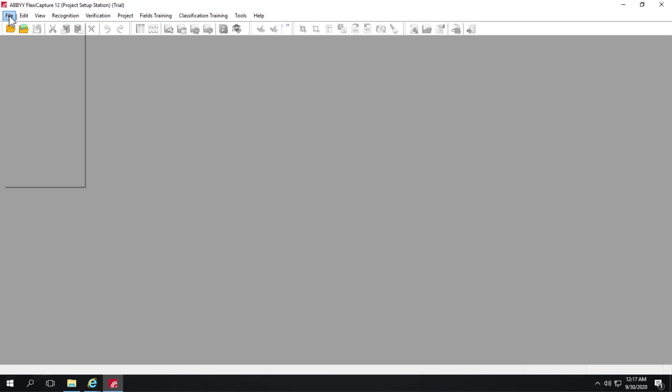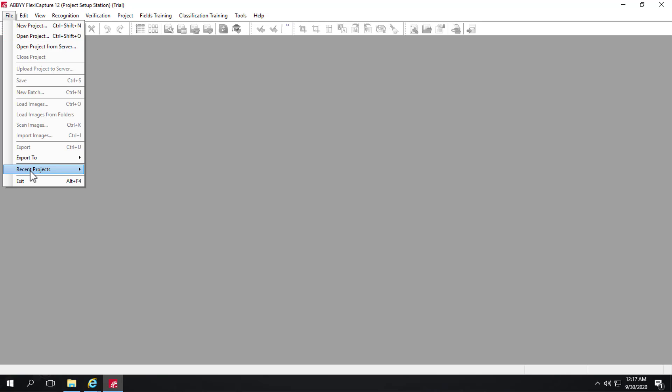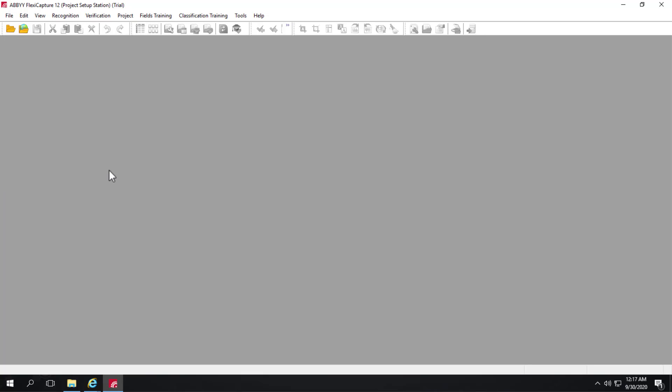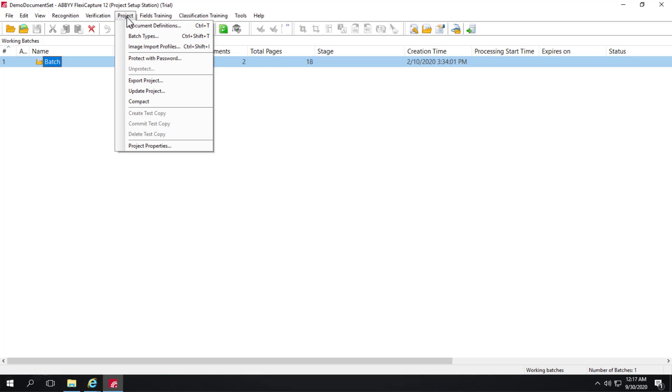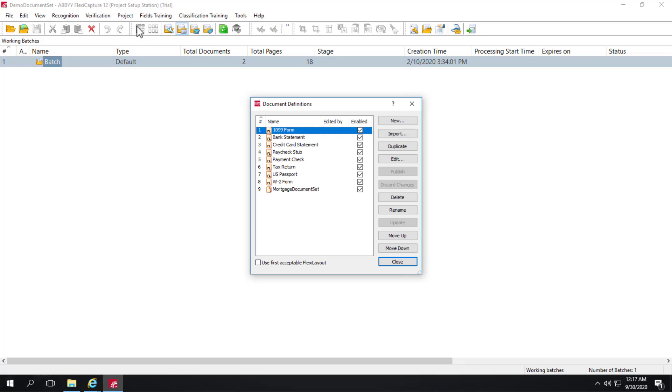ABBYY FlexiCapture Document Sets. Let's take a quick look at a project that already has a document set set up. Open up the project and we see that we've already got a working batch in place with two documents, 18 pages. We'll come back and look at that momentarily. But first,